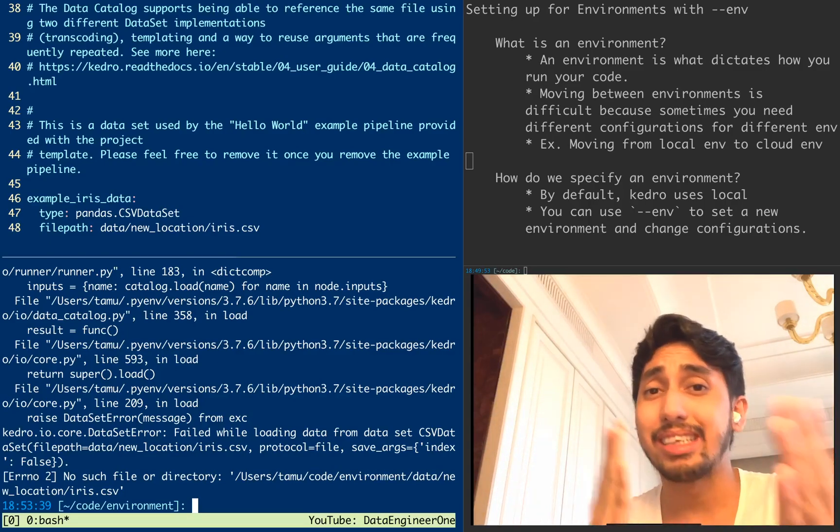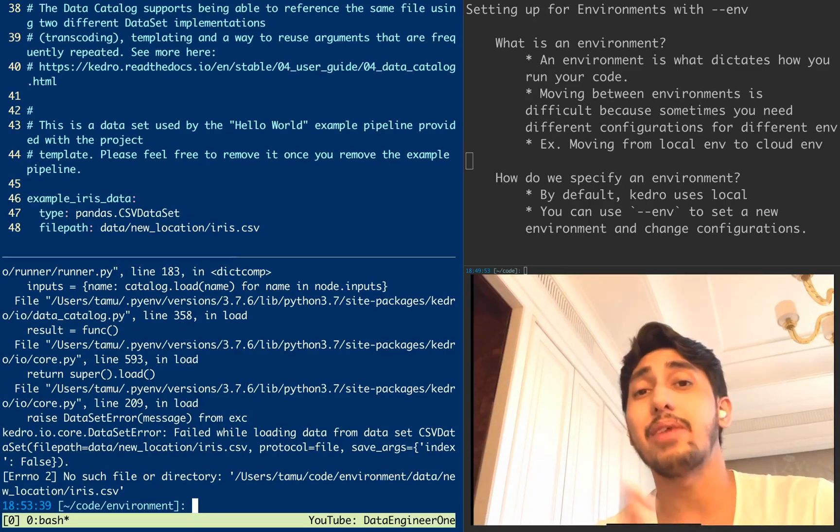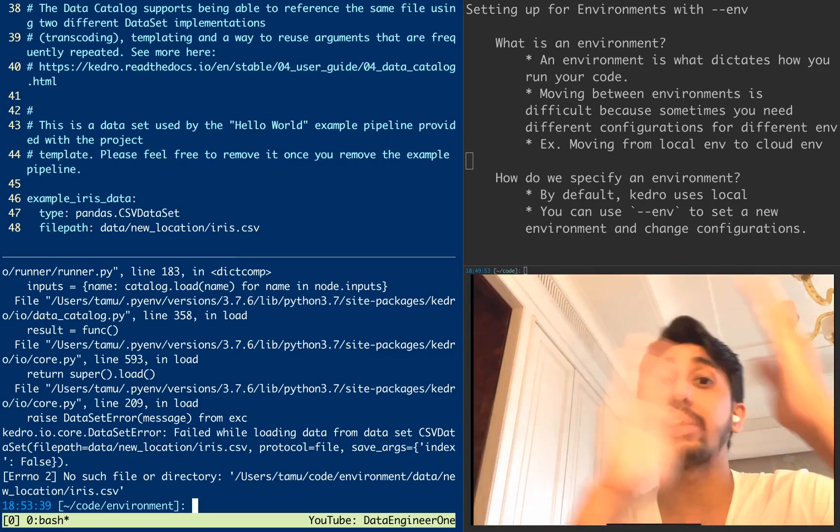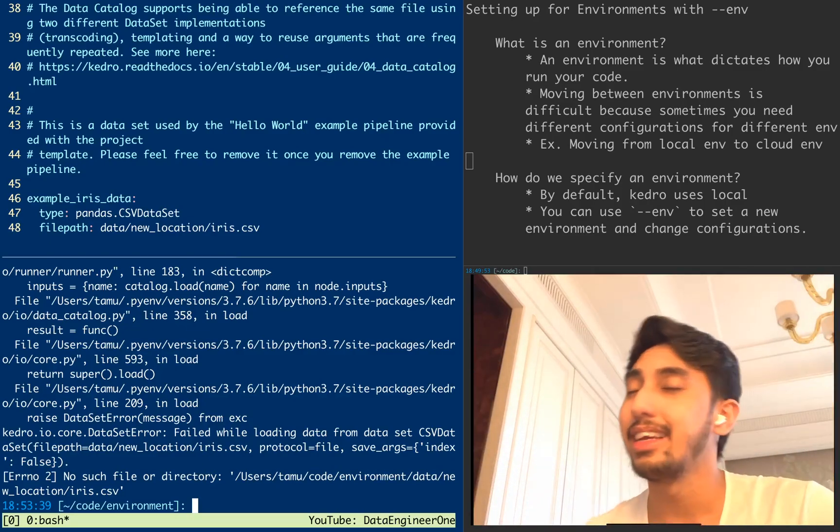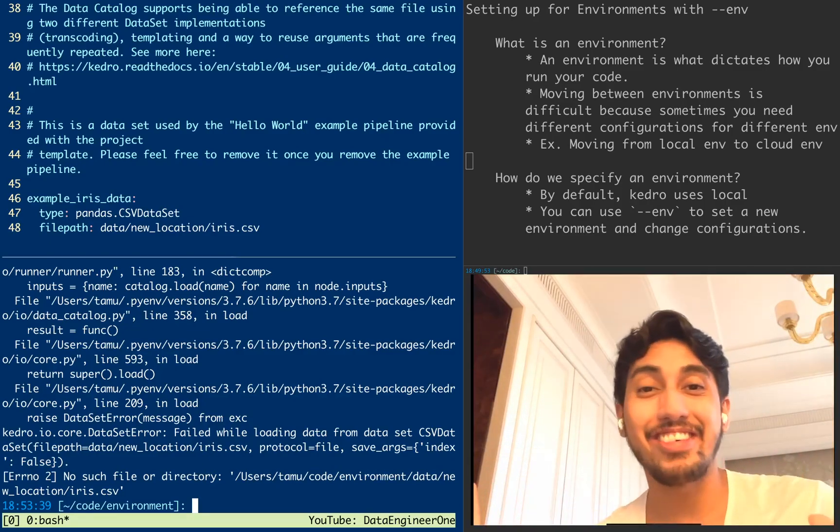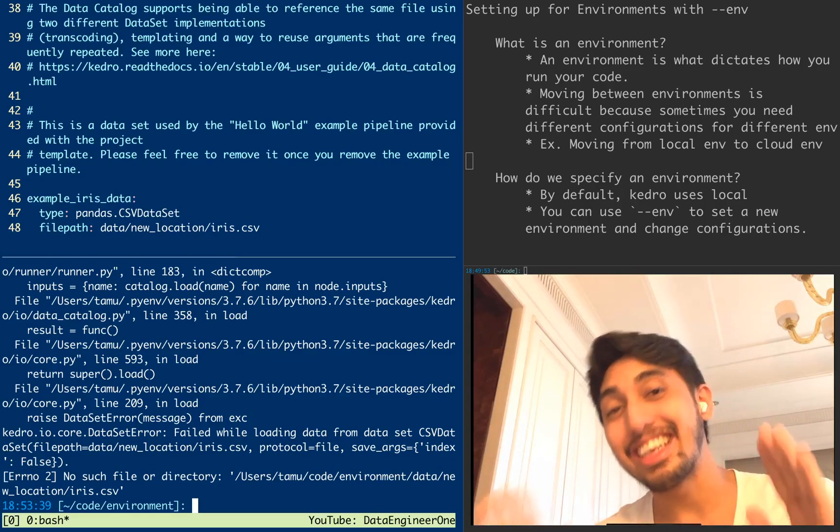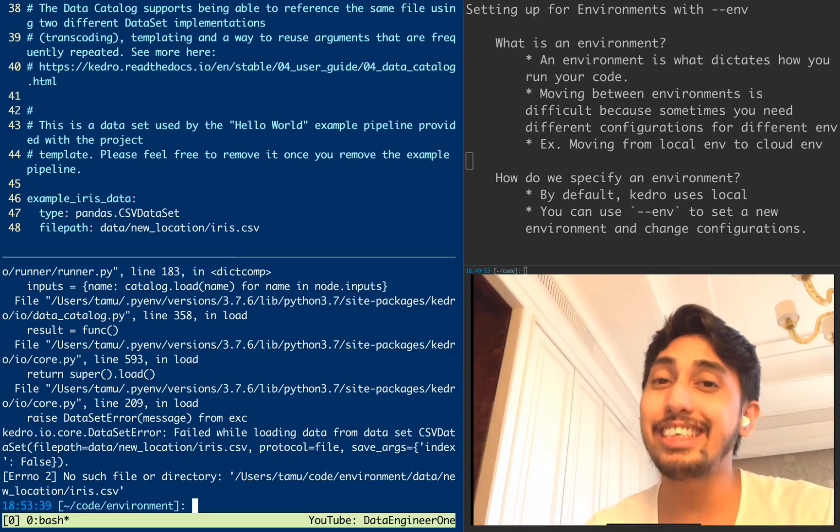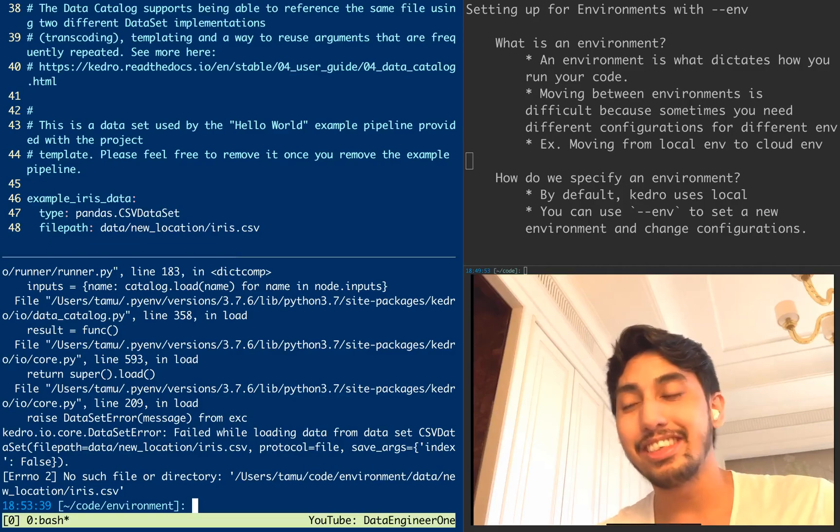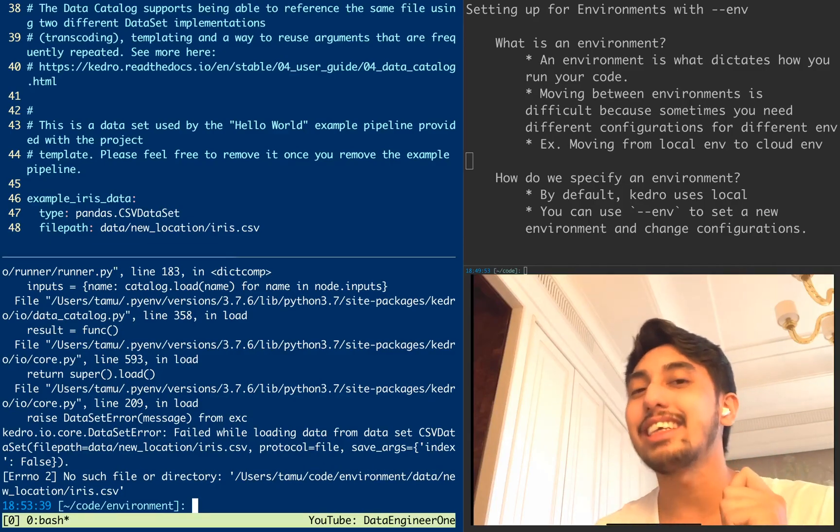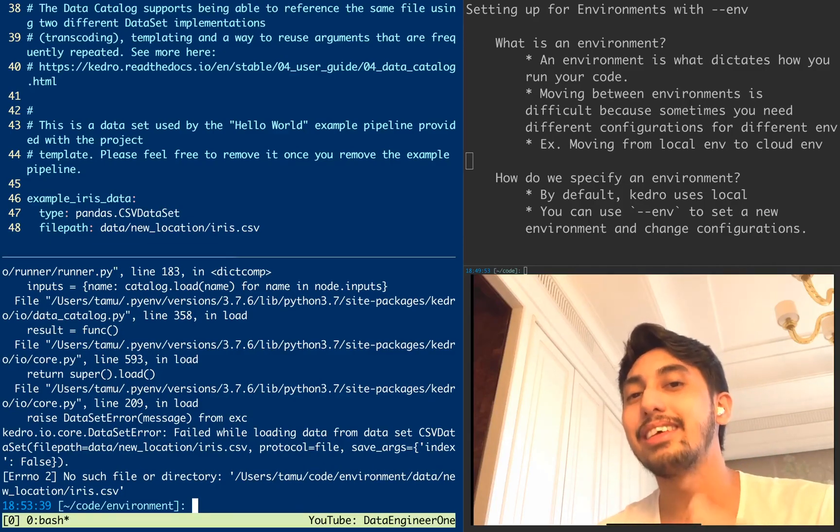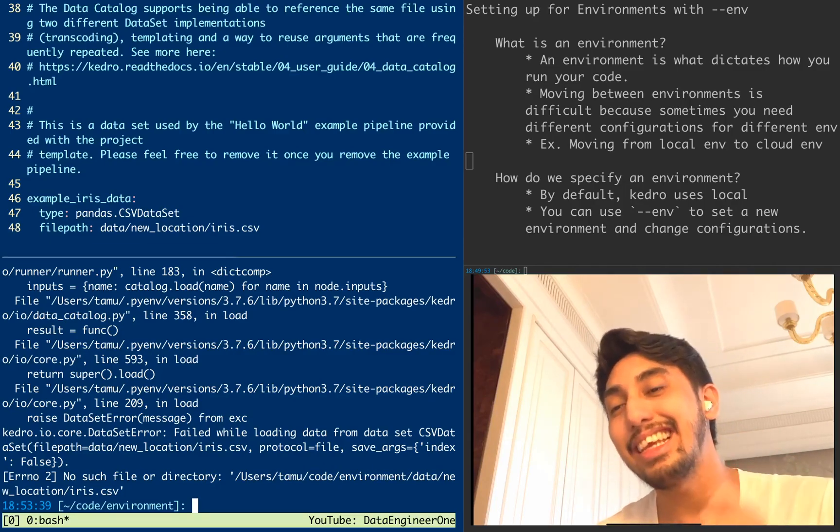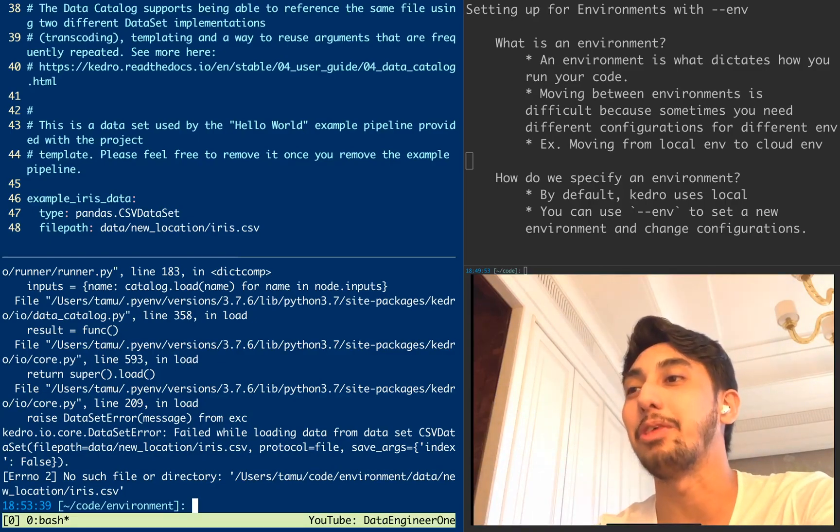So what do you do? Are you going to just keep changing this file back and forth every time you want to stay on your local machine or every time you want to deploy? No, no, no. That's definitely not what we want to do because that takes a lot of time, effort, and it's very easy to make mistakes. So how do you do this? We use the dash dash environment parameter in the Kedro client. So let me show you how that works.